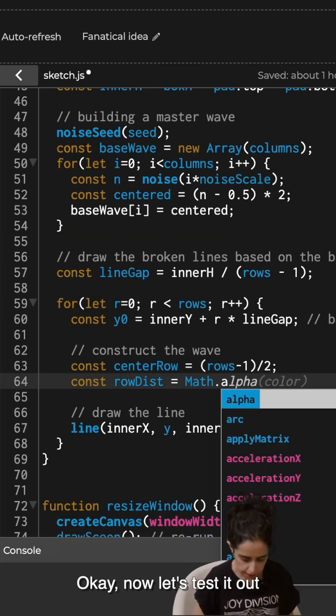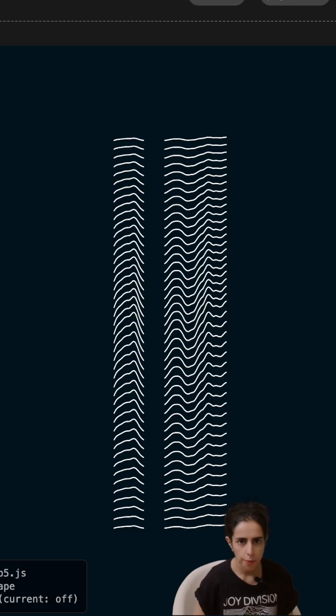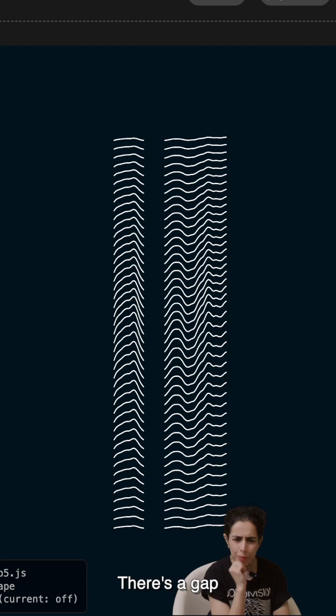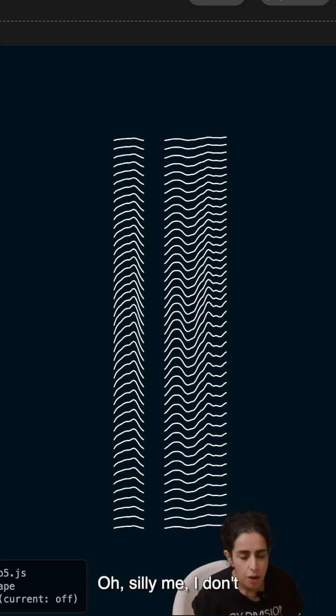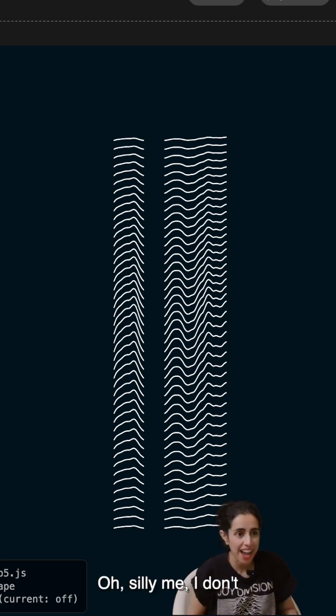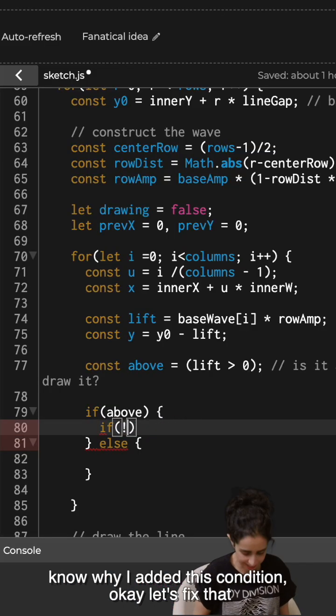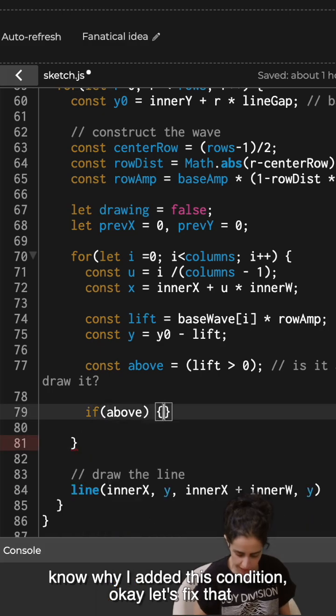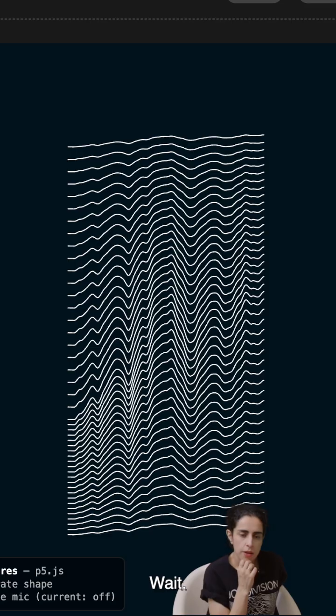Okay, now let's test it out. There's a gap. Why is there a gap? Oh, silly me. I don't know why I added this condition. Okay, let's fix that.